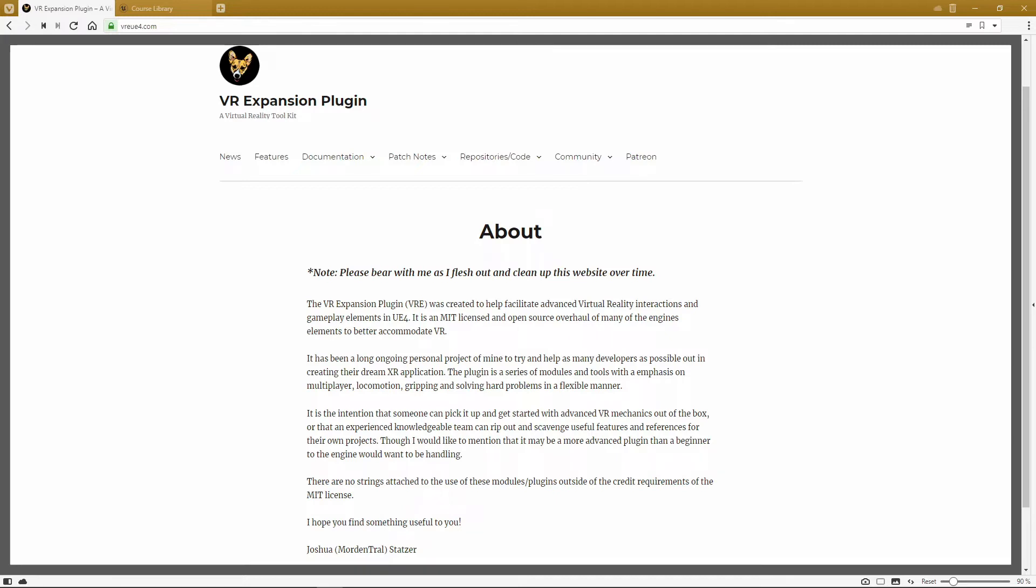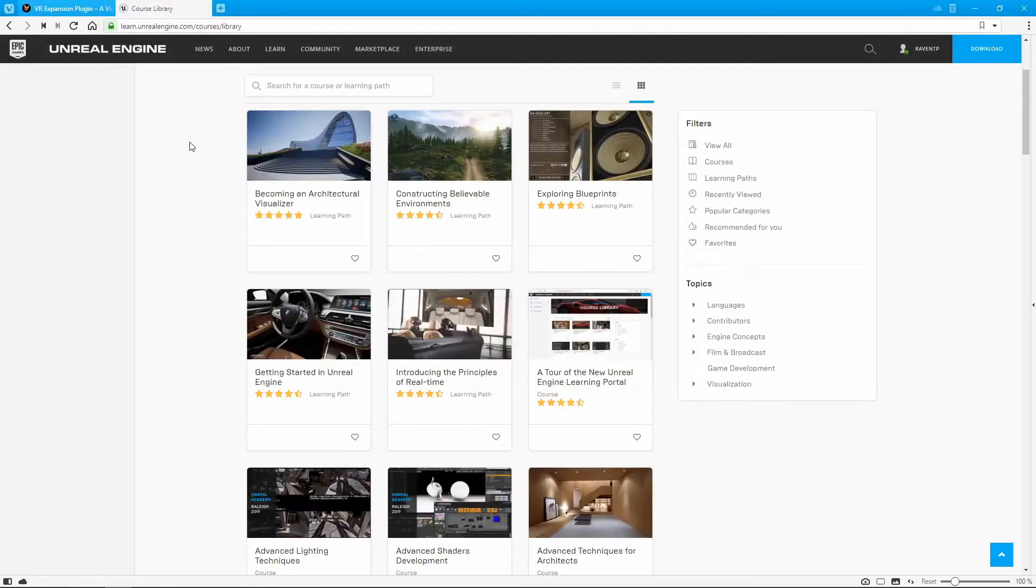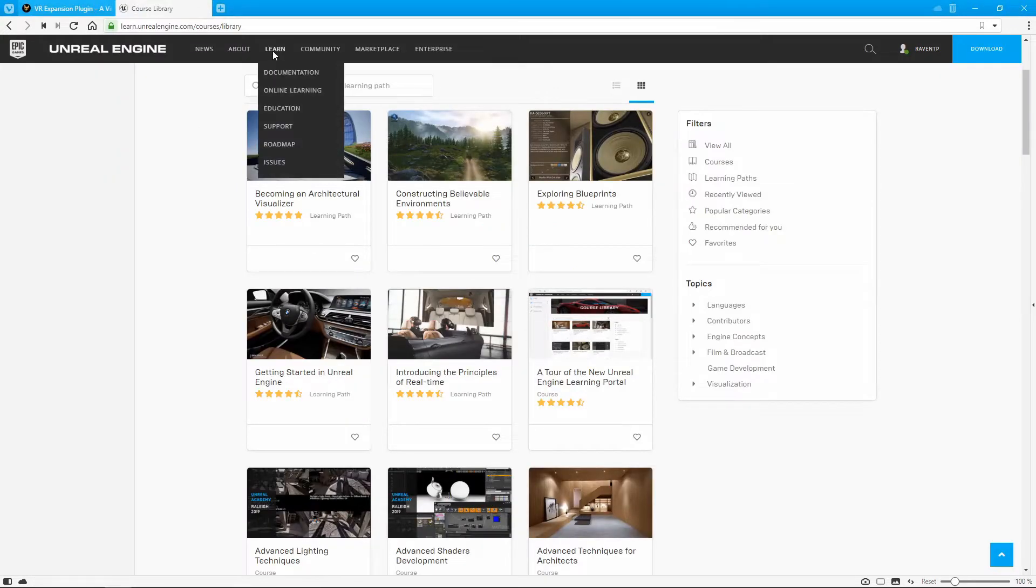Now while I'll be trying to keep this information as beginner-friendly as possible, I will assume that you have a fundamental understanding of blueprints. If you don't, head on over to the Unreal Engine website, go into the learn tab here.